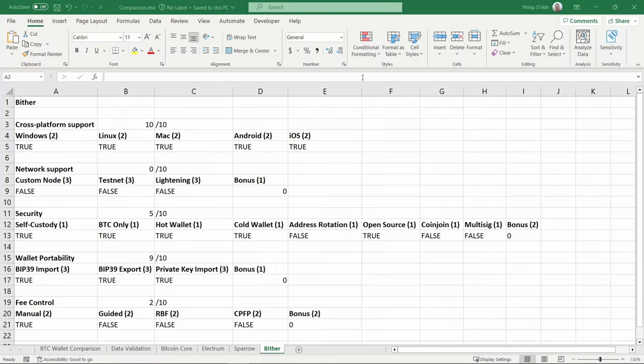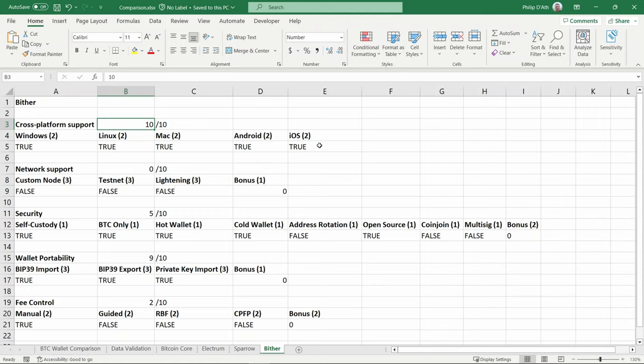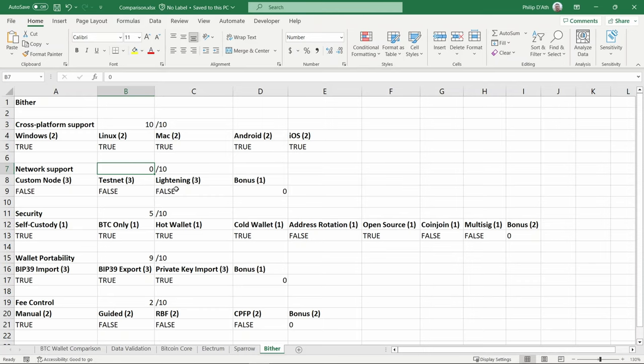Okay, so this is the first Bitcoin wallet that's finished scoring 10 out of 10. It has Windows, Linux, Mac, Android, and iOS support. When it comes to network support, it scored zero. I can't find any way of specifying custom nodes. Doesn't support testnet to create test transactions. There's no Lightning support and I found the interface quite hard to use, so no bonus points.